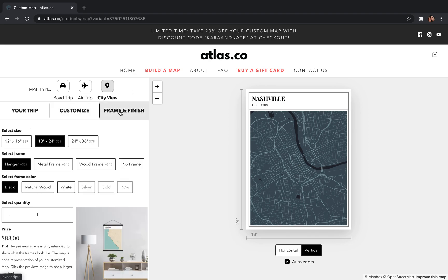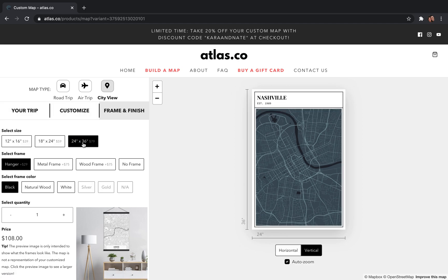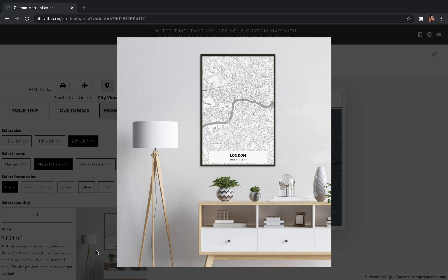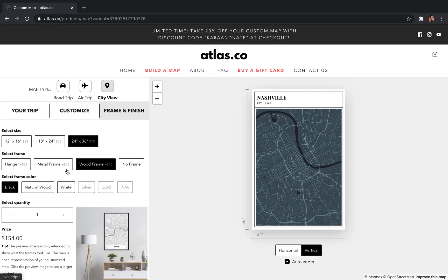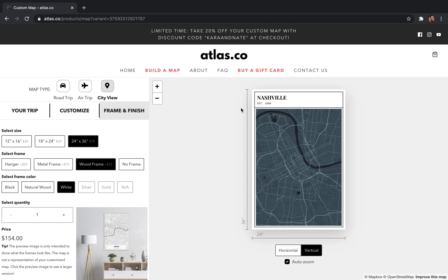Once you have your map looking exactly like you want, move on to the third step: Frame and Finish. Here you can choose the size of your map, and after that you choose how you want to frame it — you can choose between hangers, metal frames, and wood frames. These are just stock maps shown in the preview, so don't worry, you'll get the map you're customizing, not the stock one. After choosing your frame you can pick different colors; for this wood frame you can choose between black, natural wood, and white — I'll go with white since we have a dark style on the map.